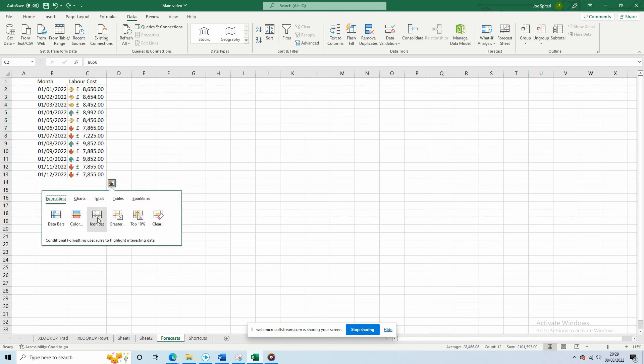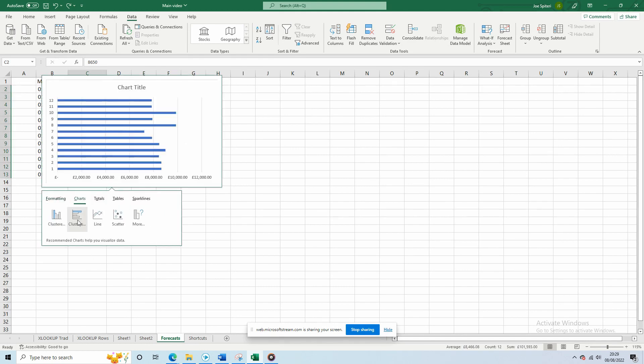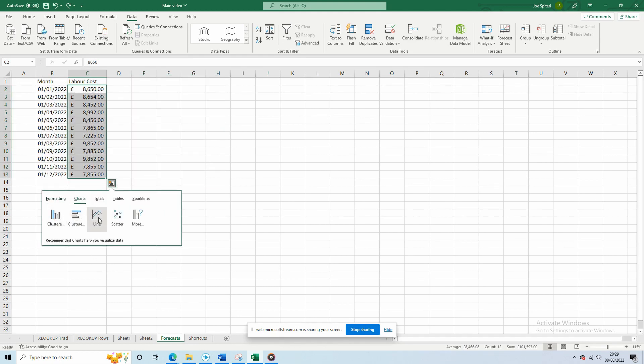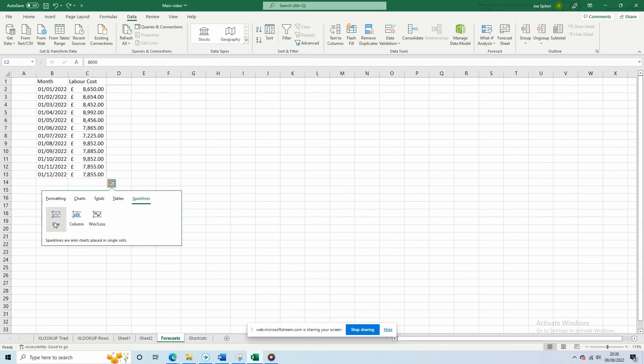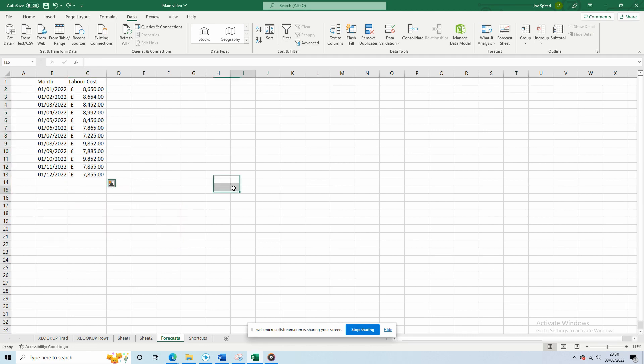You can format, add graphs, totals, and sparklines. Once again, a great and easy visual tool to support your data.